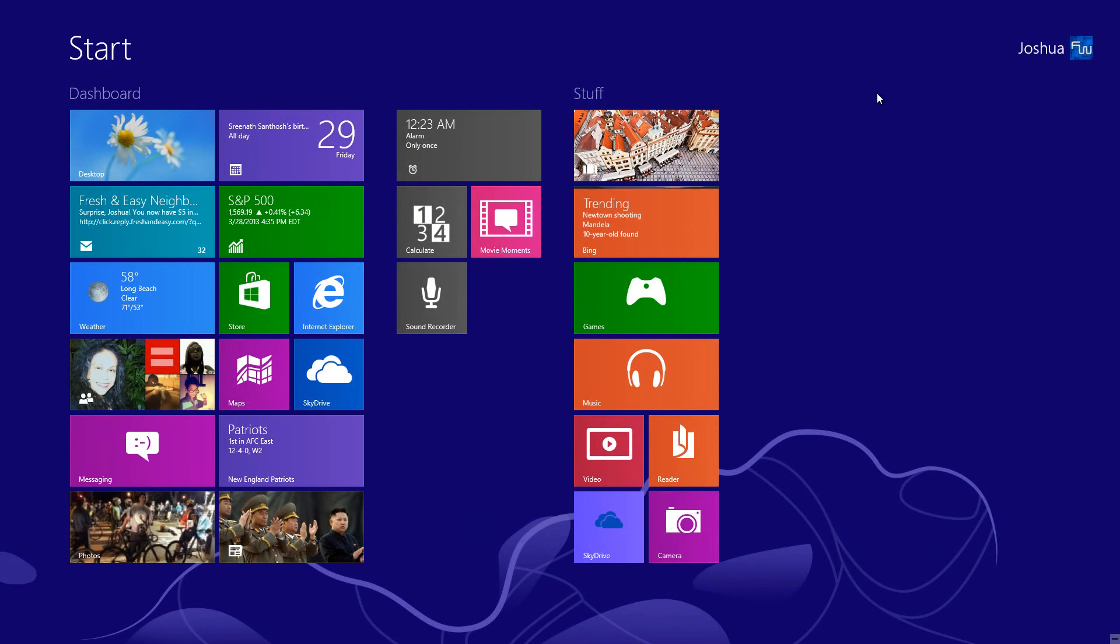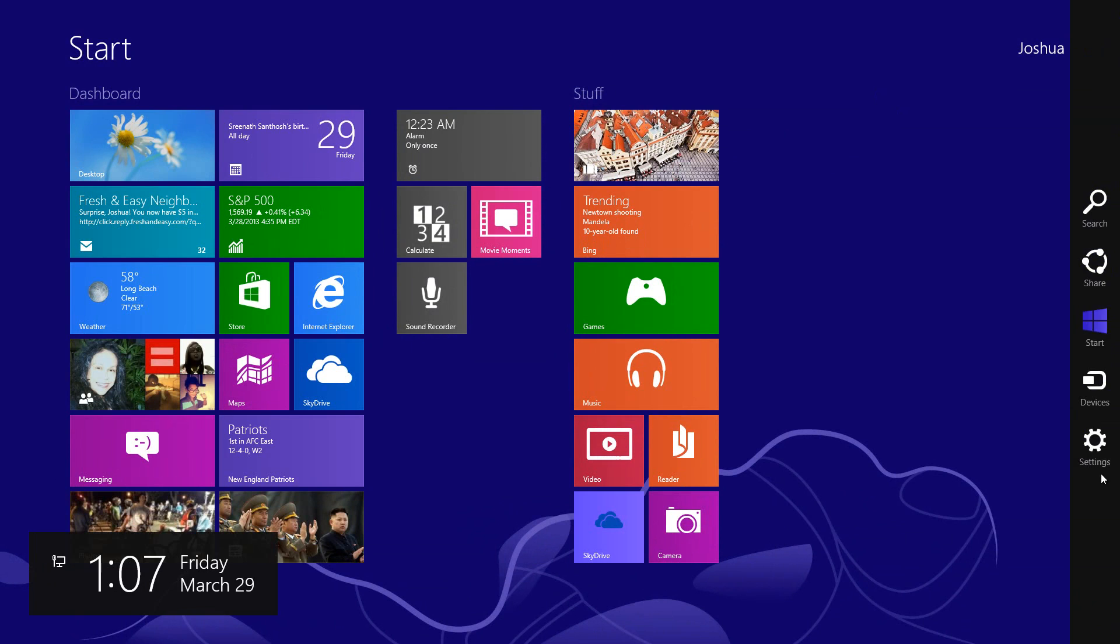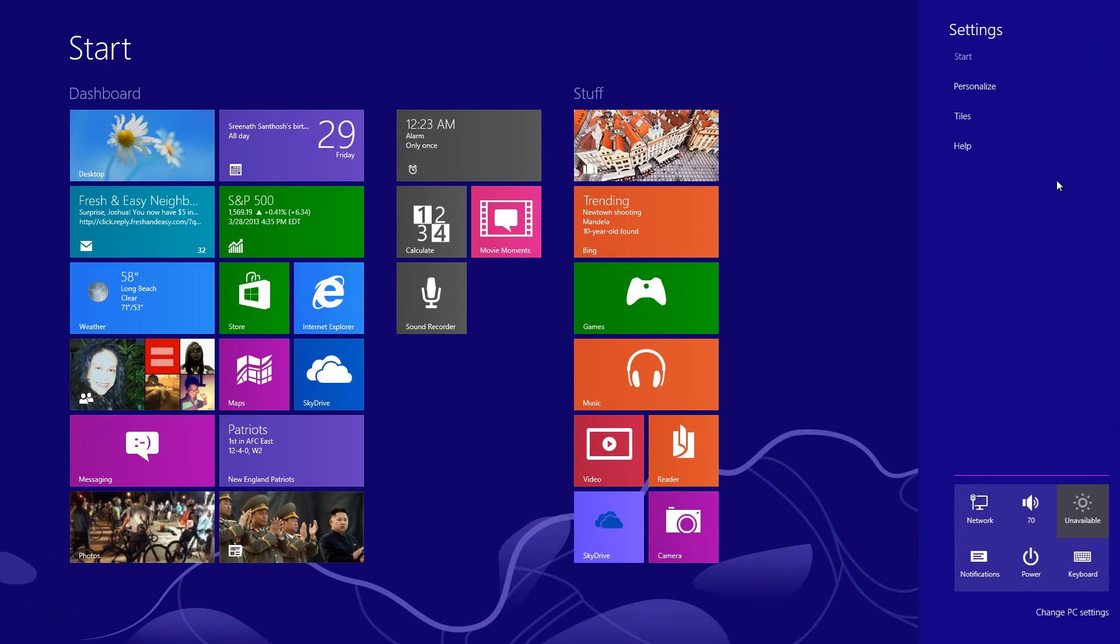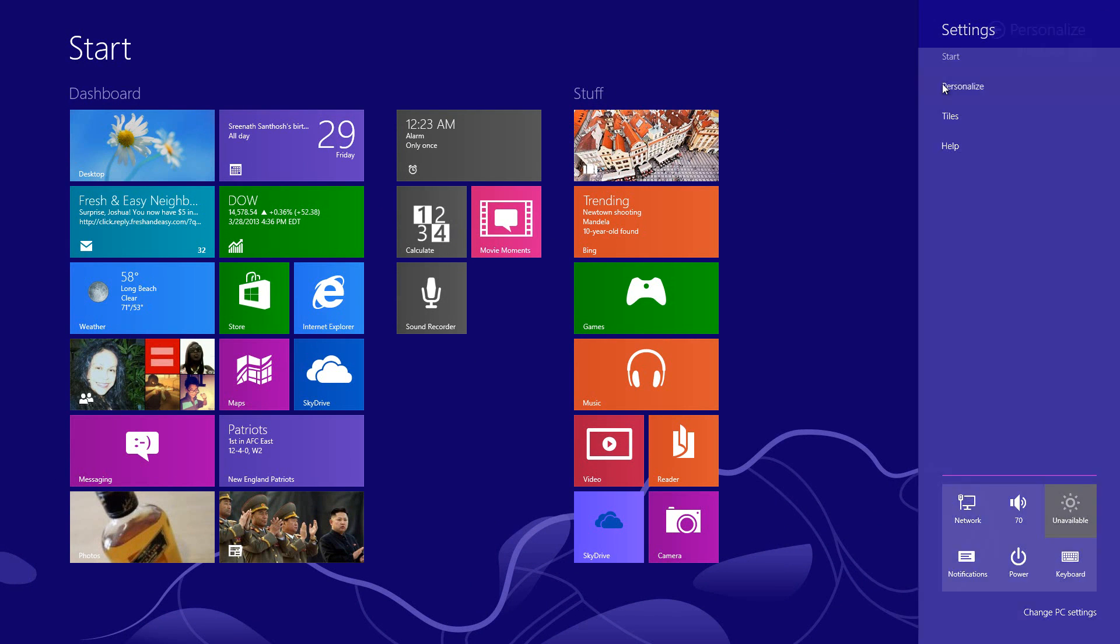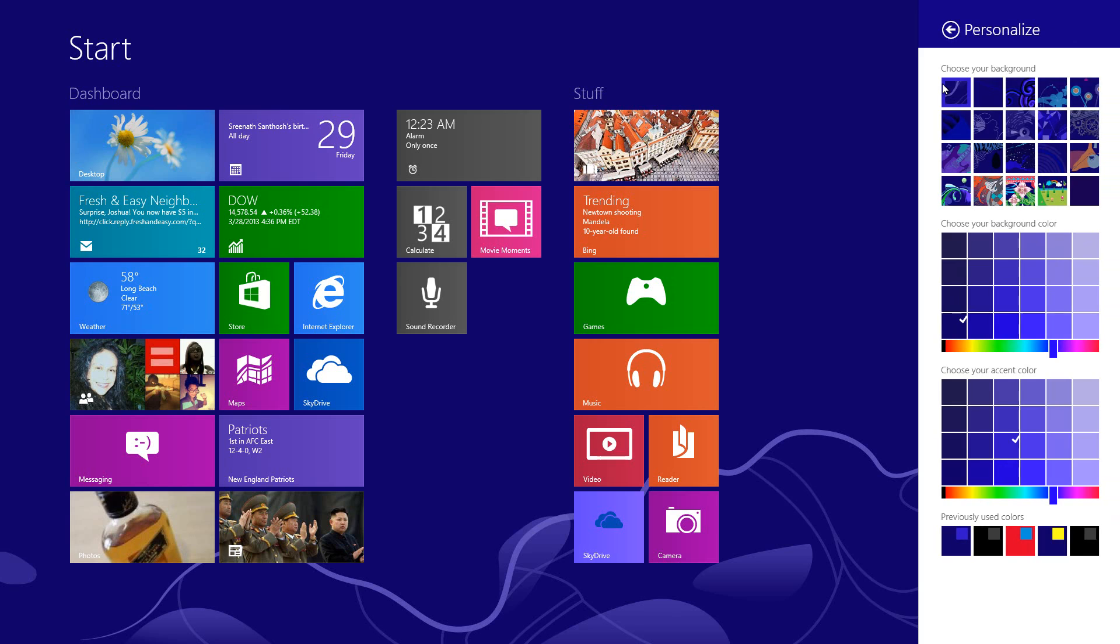On to the next feature and the last feature of this video is the customization in regard to the start screen. If you go over here to personalize from the charms bar, you click right here, you'll notice right away that you get a lot more options than you had in the previous Windows 8 build.